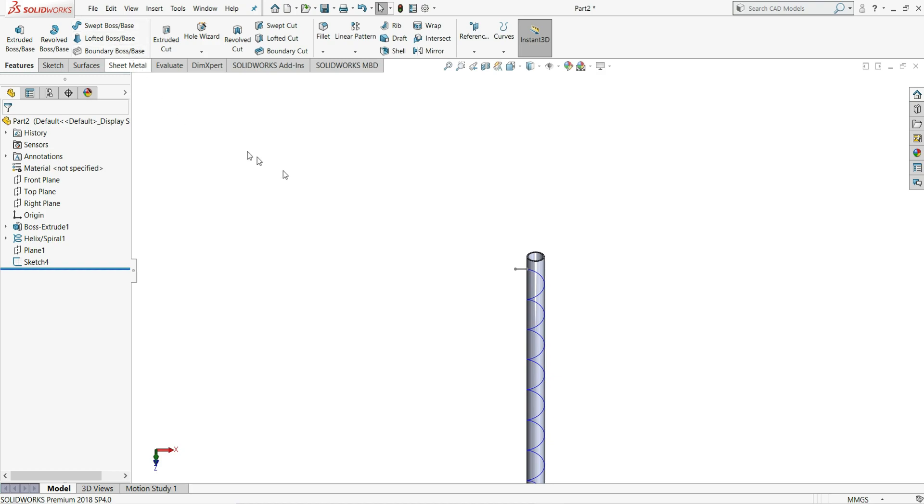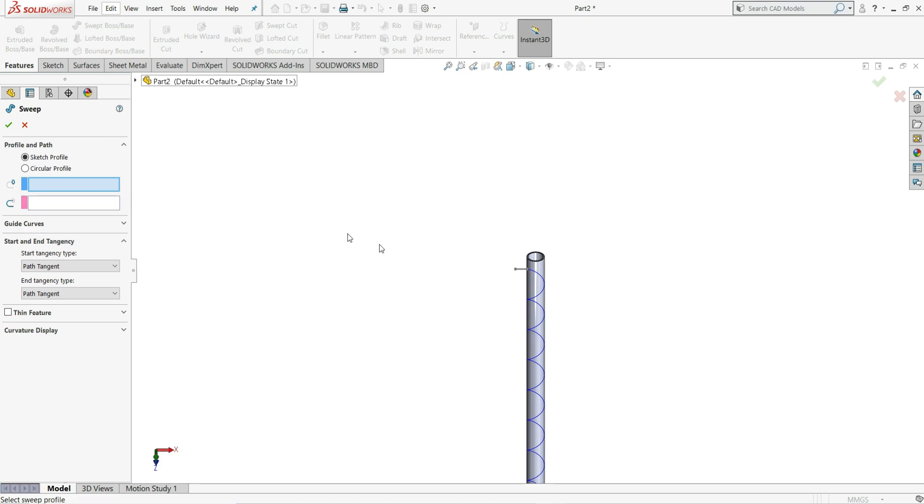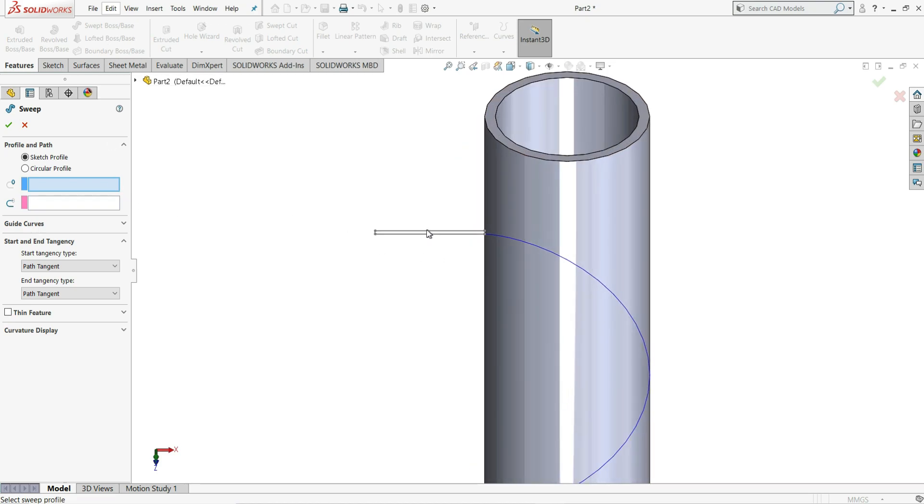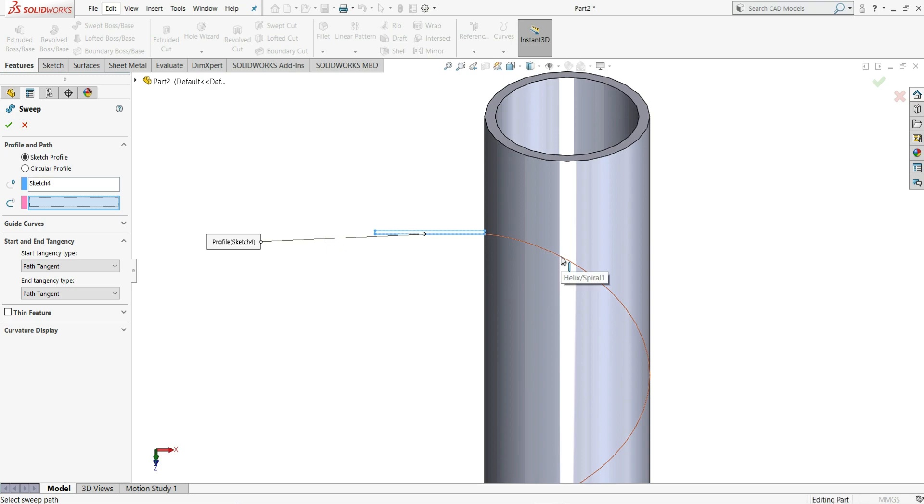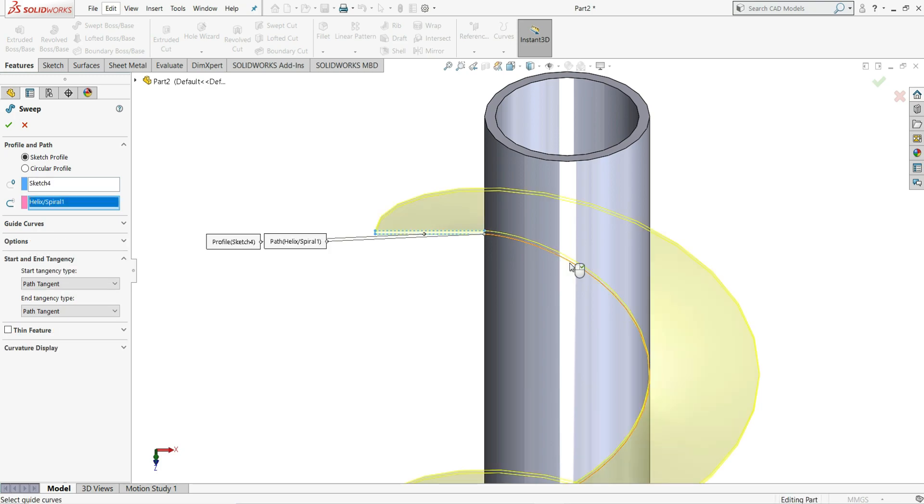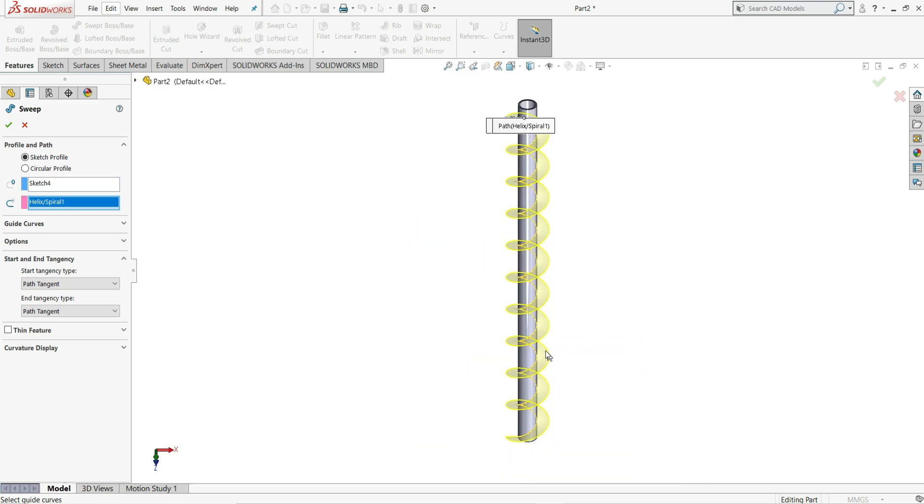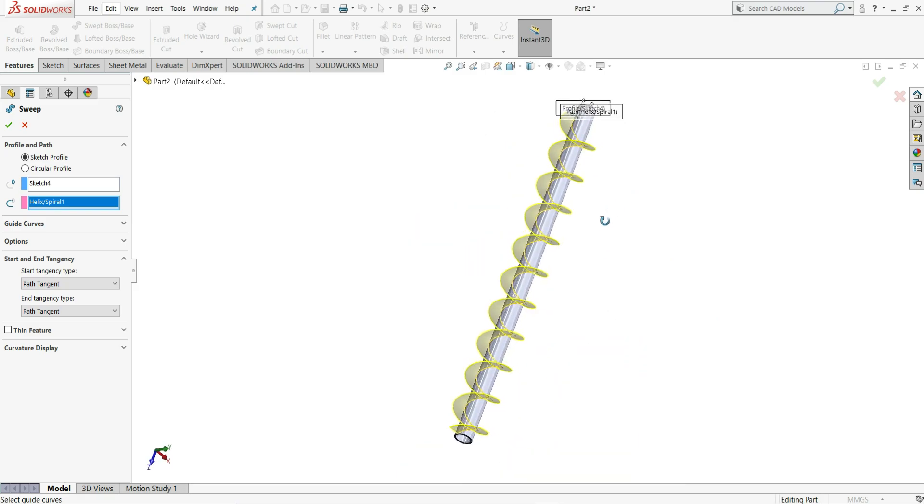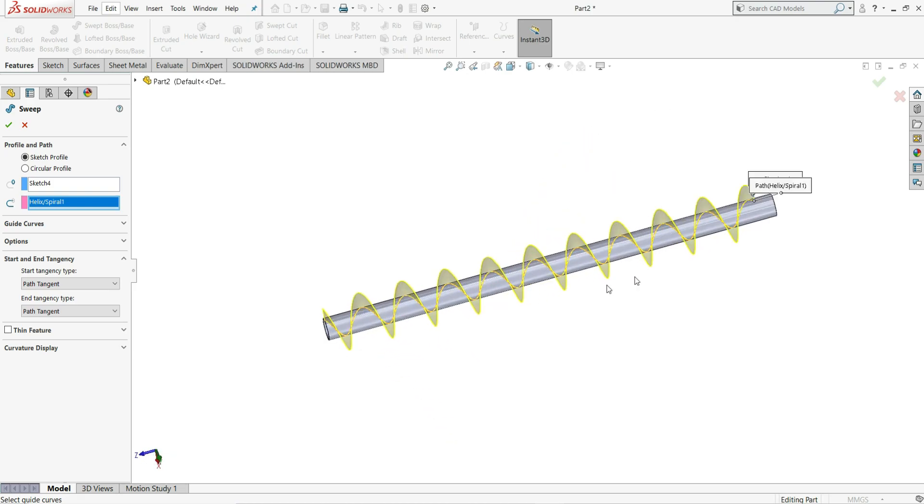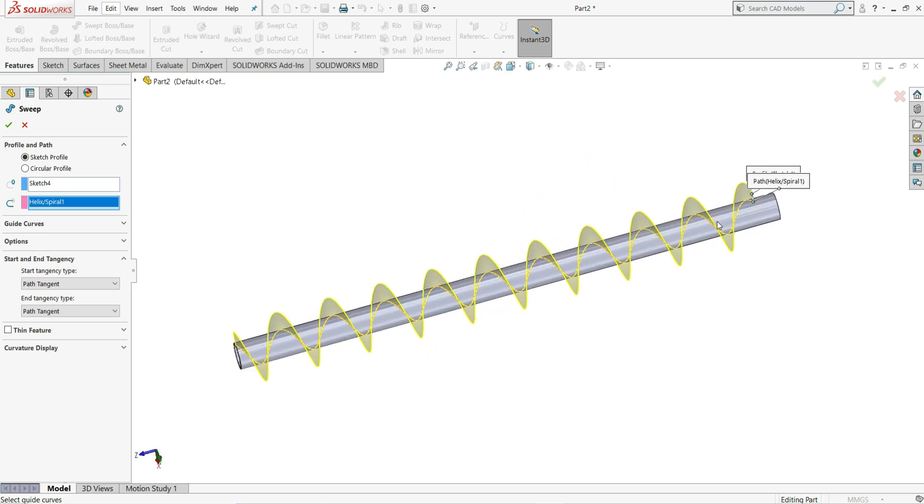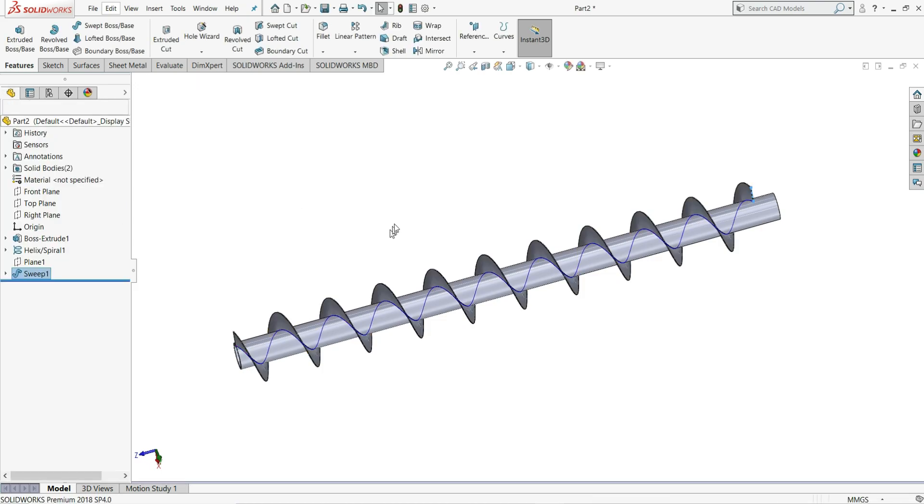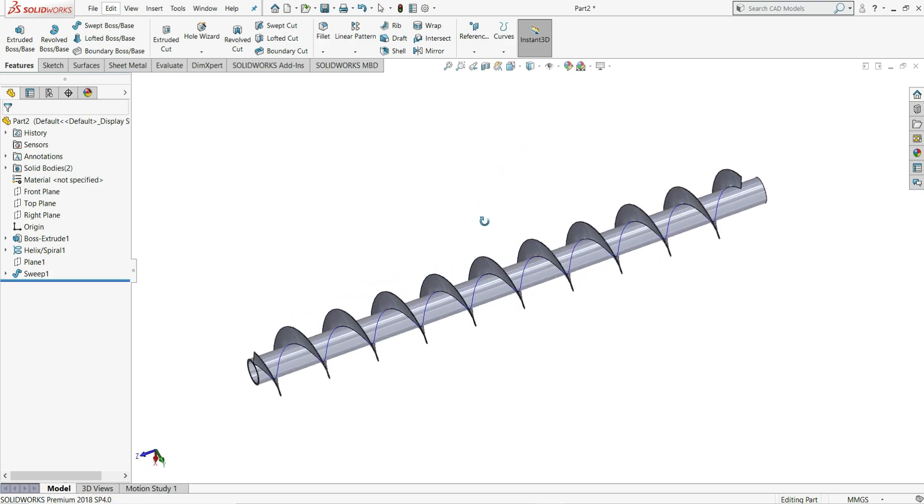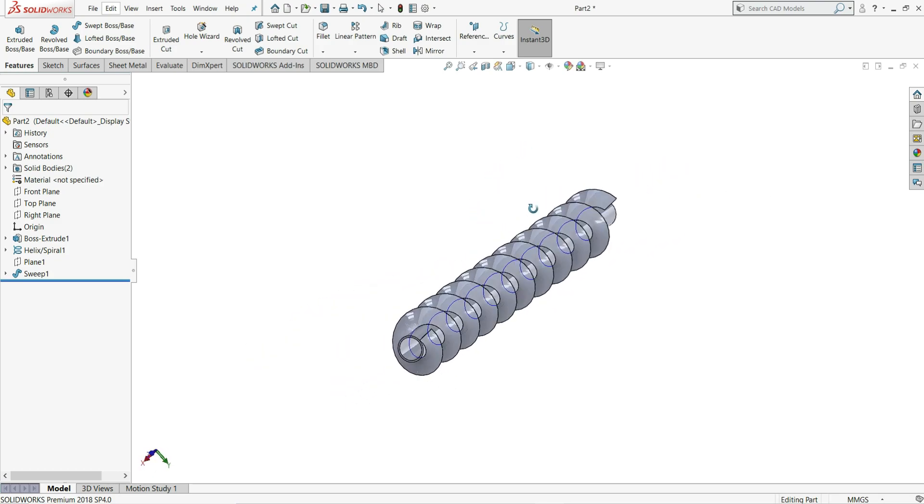Now what we will do is we will select here swept boss. Once we click on it, we have to select here one sketch. So the sketch will be our this rectangle and the profile we will put this helix and spiral. You can see in the front view, and once you rotate it you can see it's done. So just select here ok. Now you can see our screw conveyor is ready.